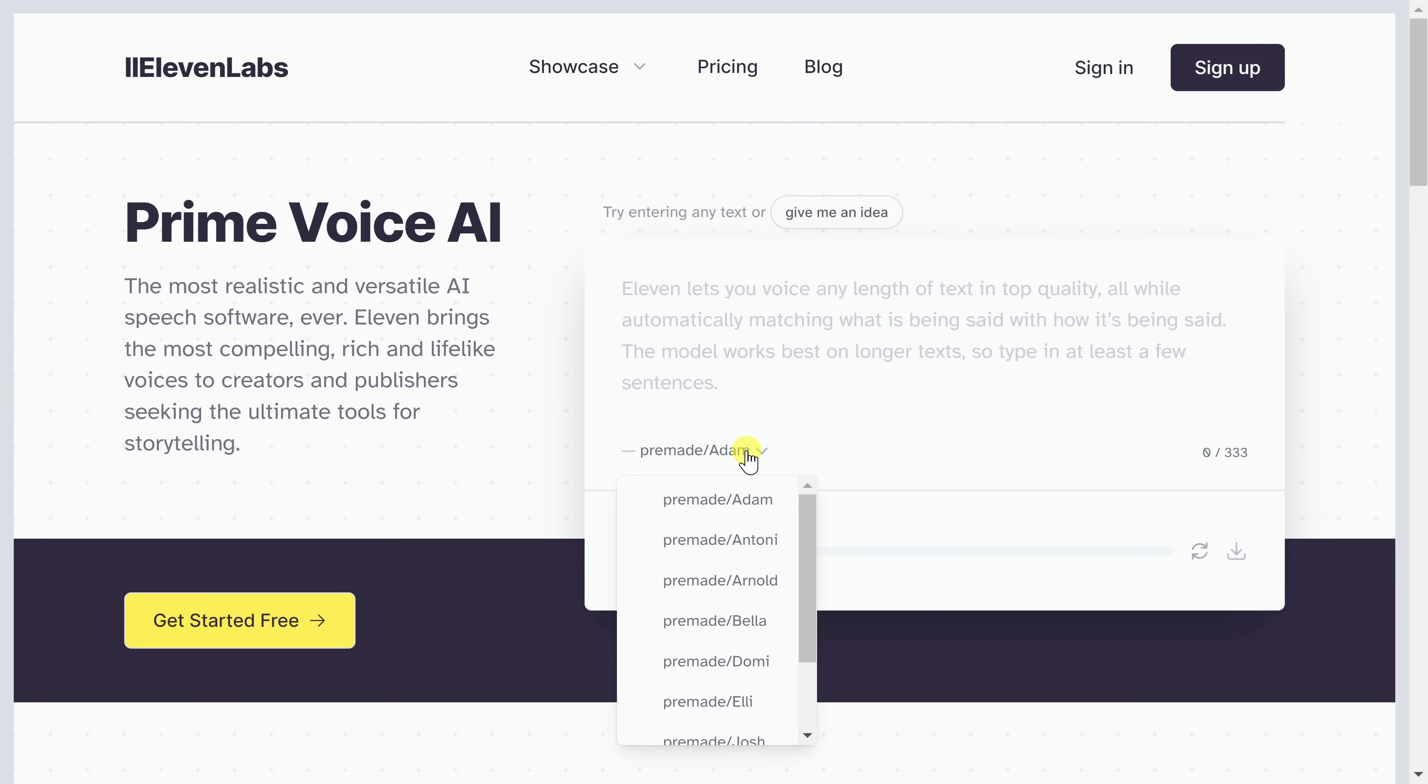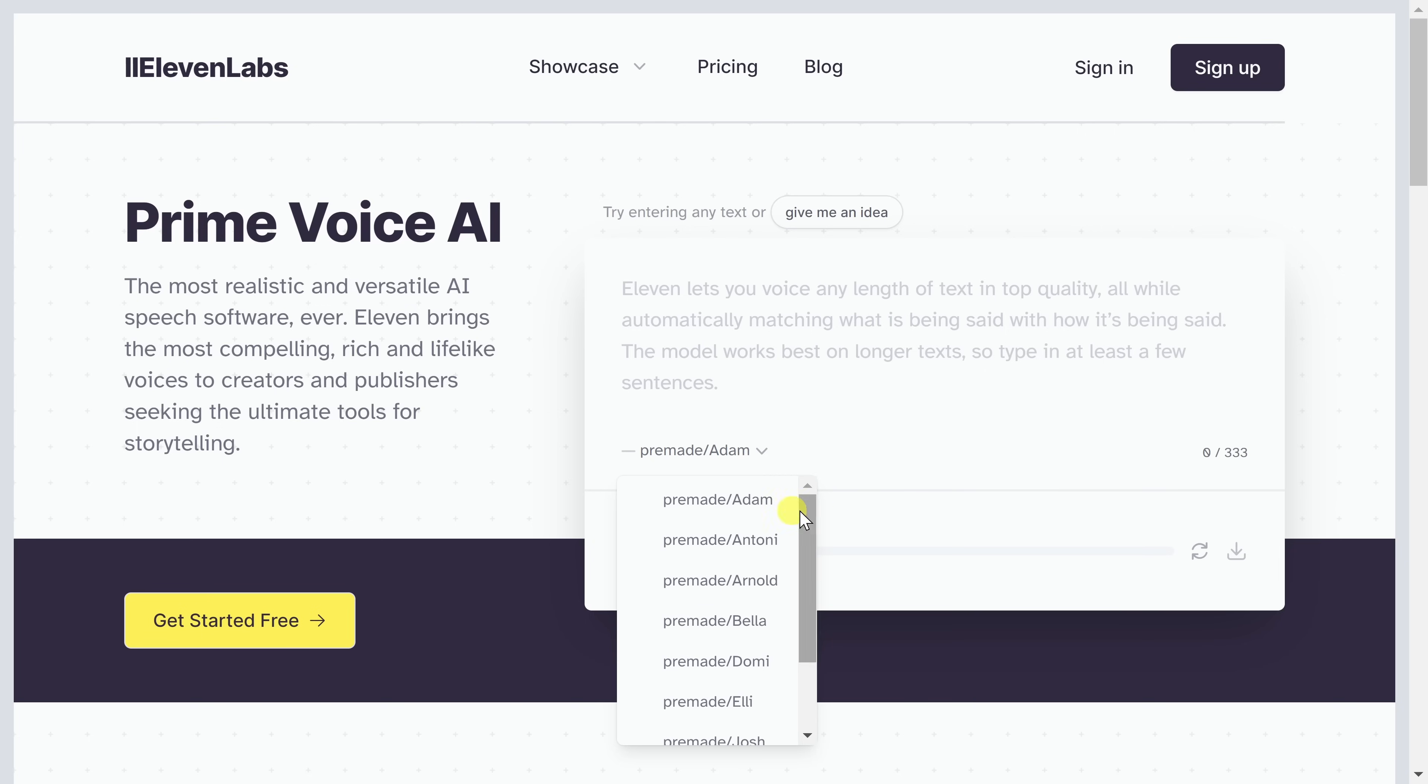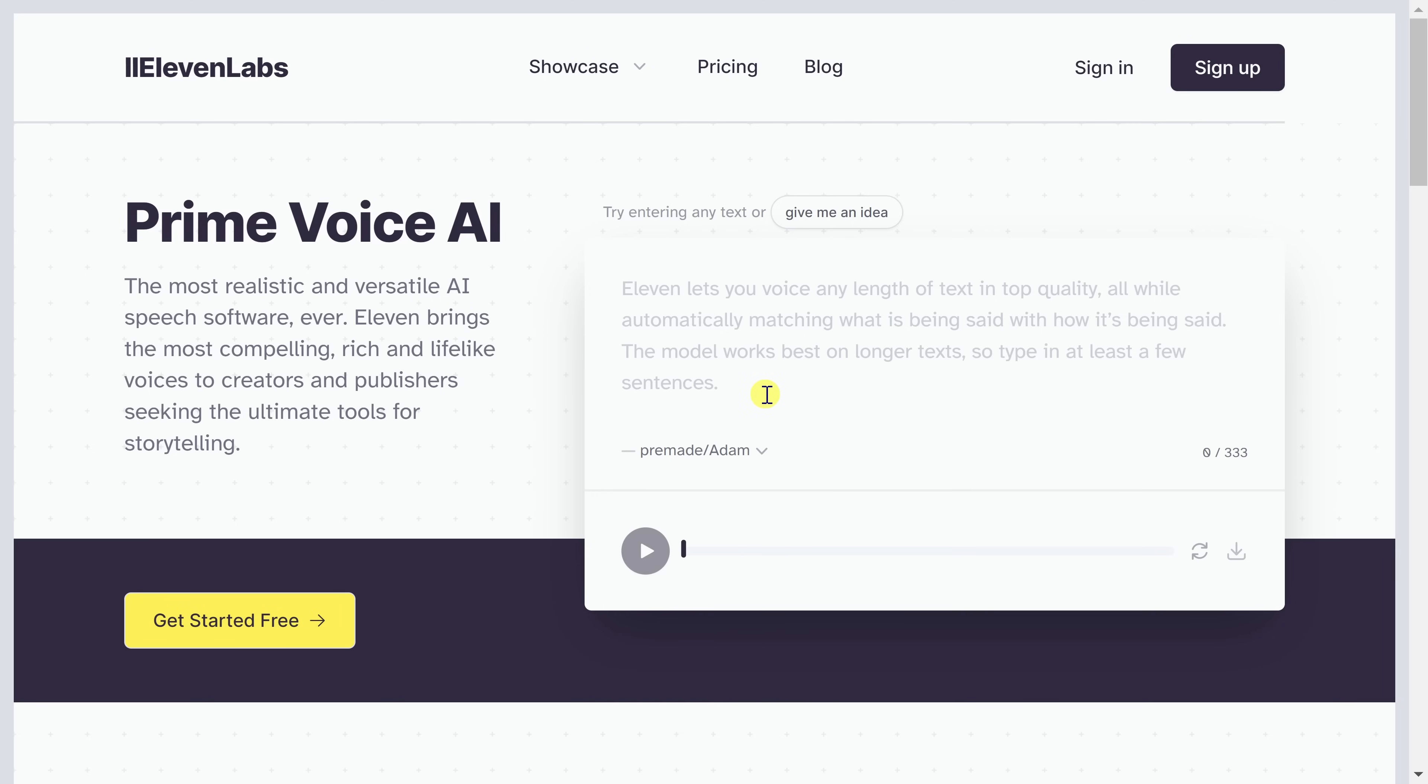And right here, you can select a voice to narrate that text. Here you have all of these different pre-made voices. And later on, we'll look at how you can even create your own customized voice. You have a mix of males and also females. Once you're ready to generate your speech, you can click on this play icon right down below. On the homepage, you are limited by how many characters you can turn into speech.